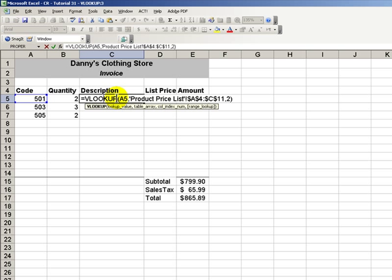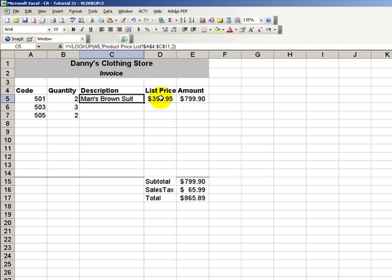We look inside the phone book for a name, let's say John Smith, in order to return information, which is the phone number. That's what a vertical lookup is. It's going to look for a last name, for example, in order to return the phone number. And where it looks is in the phone book.